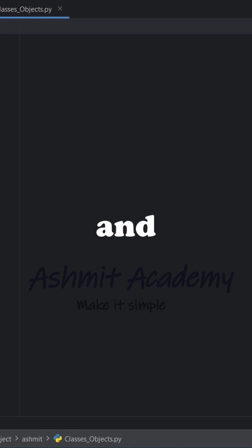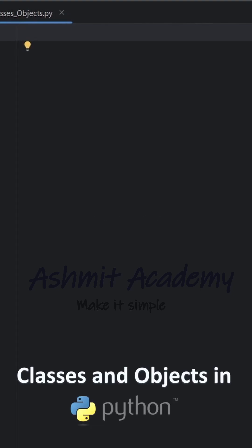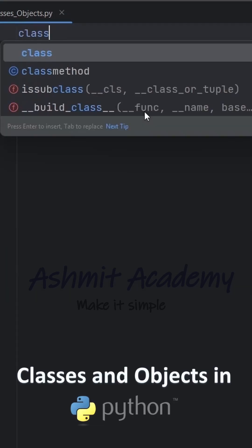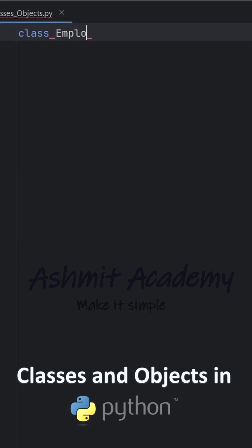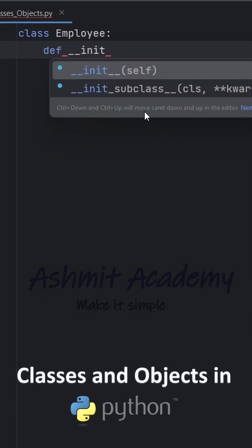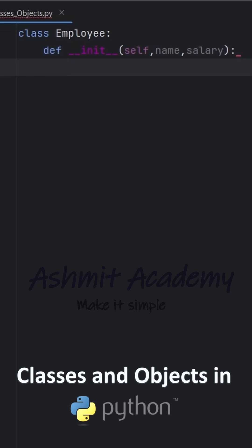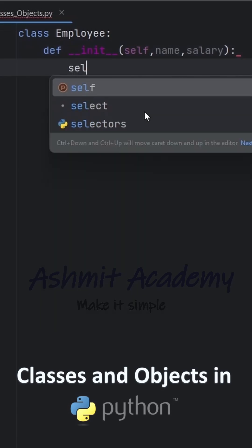In this video, we will learn about classes and objects in Python. We define a class employee with an init method to initialize employee details. This method assigns values to name and salary when an object is created.